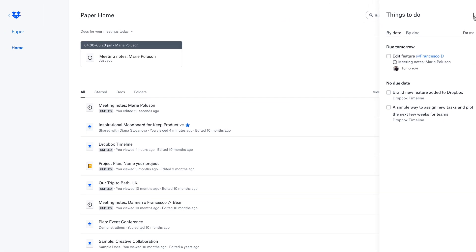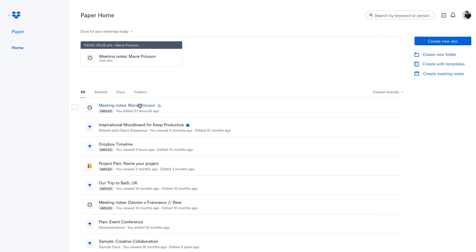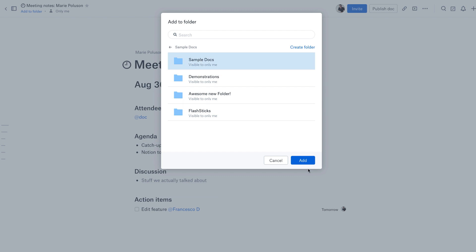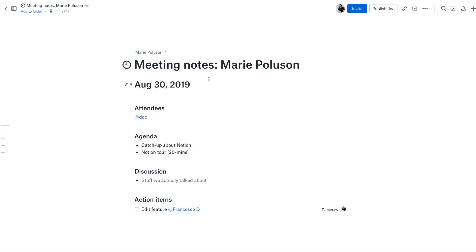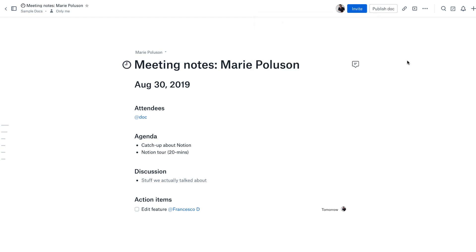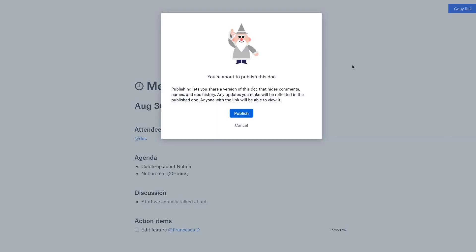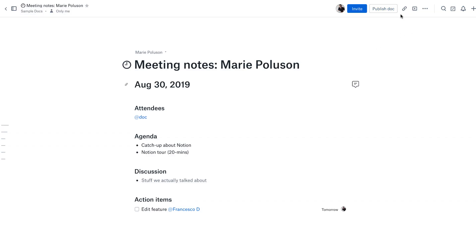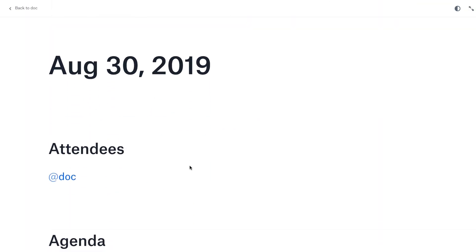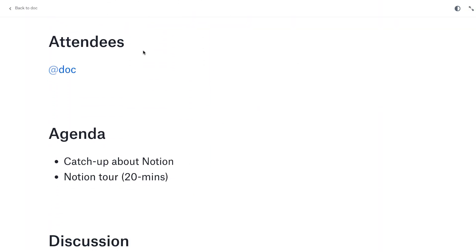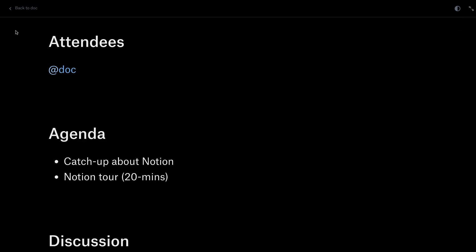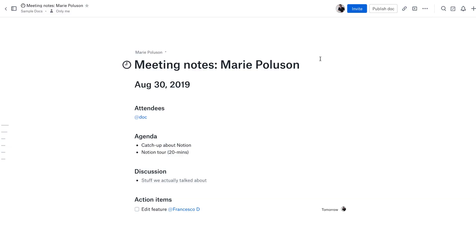Going back into this, if I wanted to I can add it to a specific folder like sample docs, and it automatically adds that. I can invite certain people to it, which is really easy to do. I can publish the document if I wanted to, which means it would allow other people to see it and make comments. You can add a link to it, share it, present it, which is really attractive. You can even change it to dark mode if you wanted to, if you're having that special meeting in the evening.